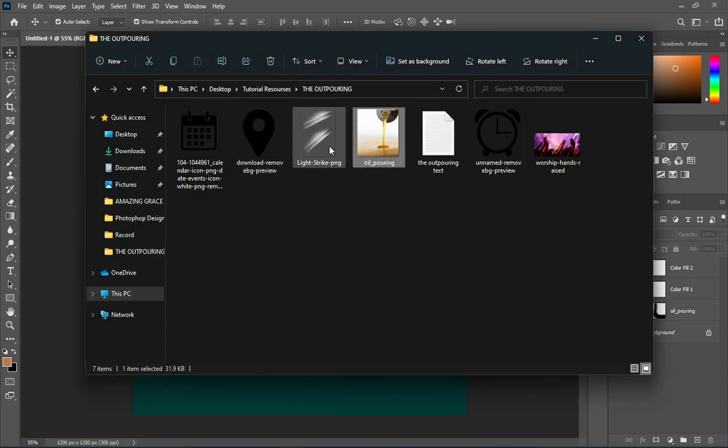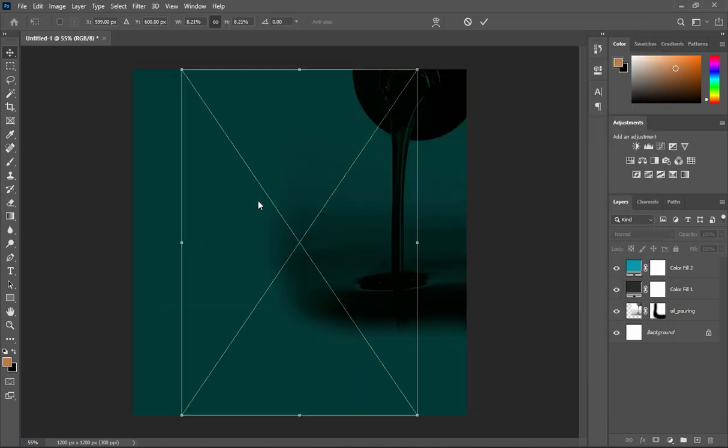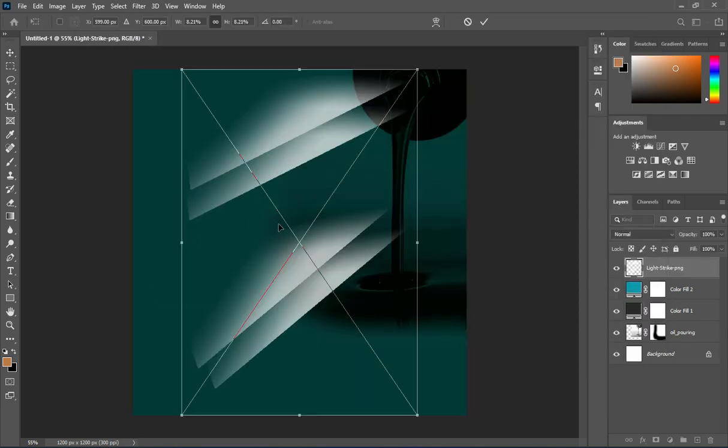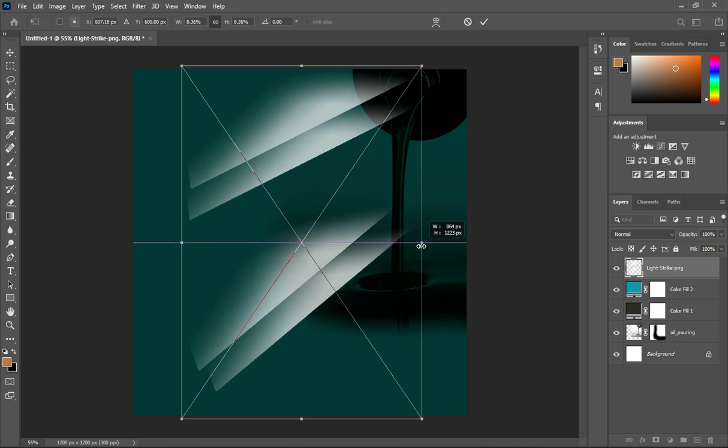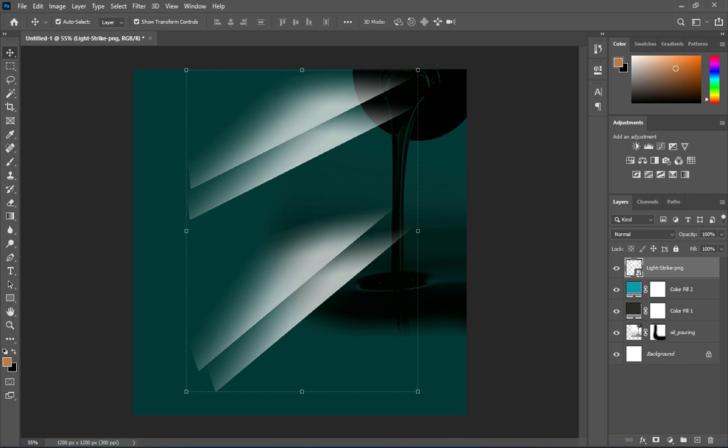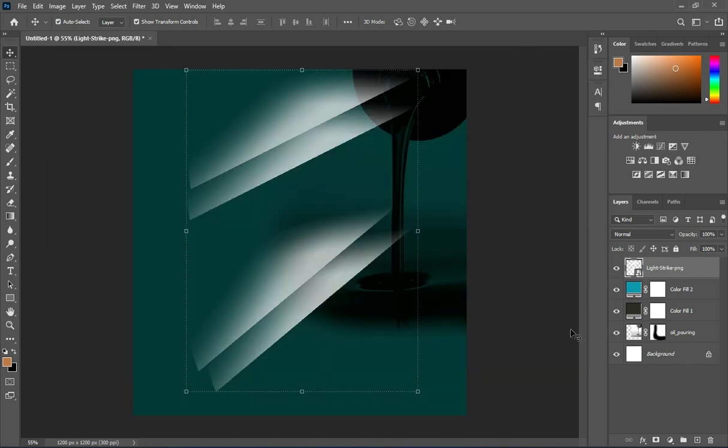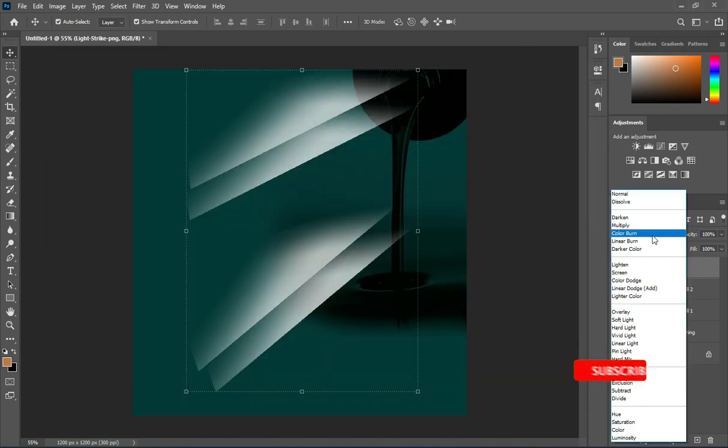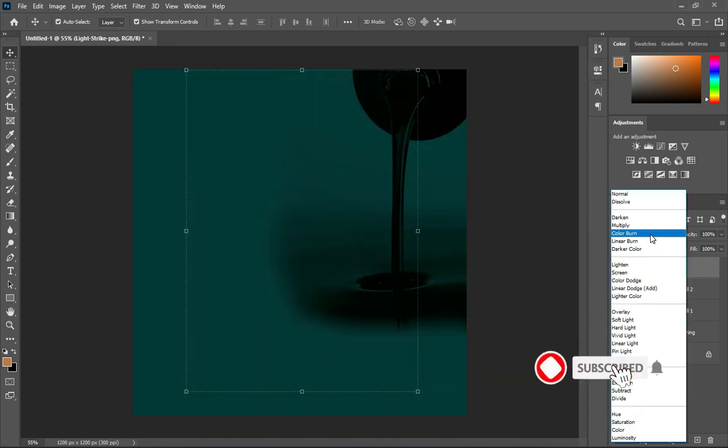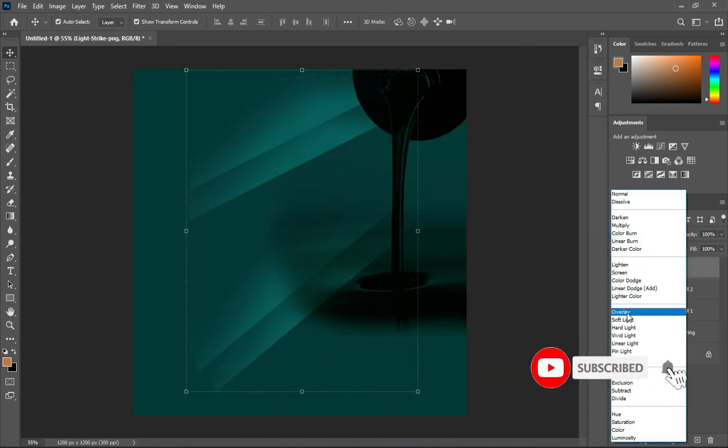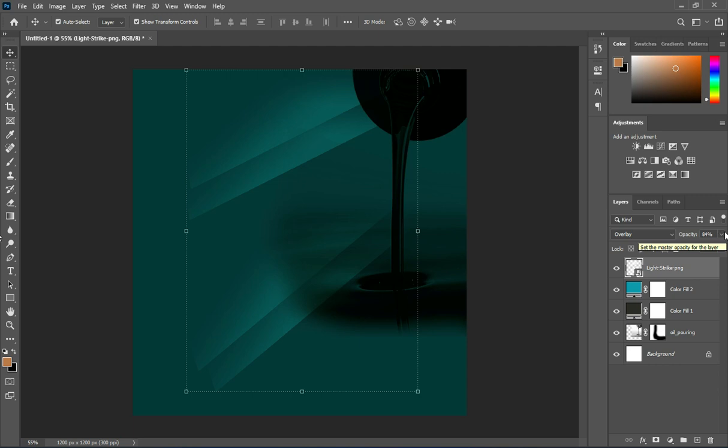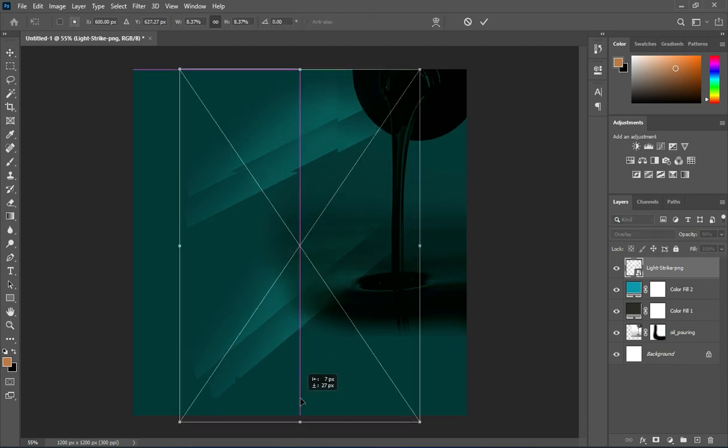Now drag this white flare. You can see the change it to overlay, then reduce the opacity.